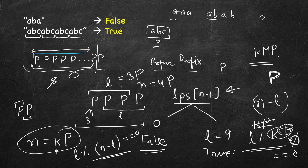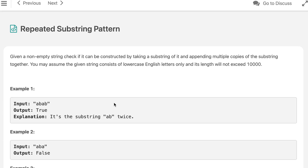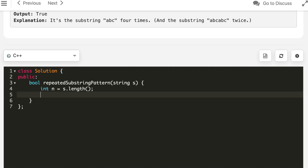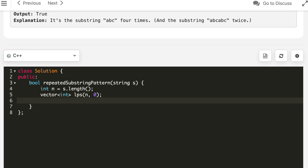Now let's write the code for this. To understand the LPS construction, refer to the KMP video. We initialize LPS with zero, and for the first character LPS is always zero, then we iterate from there.